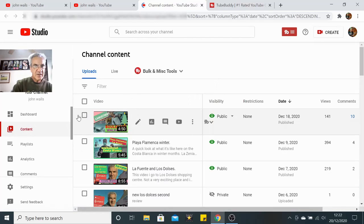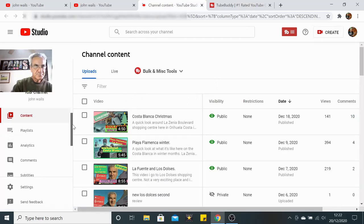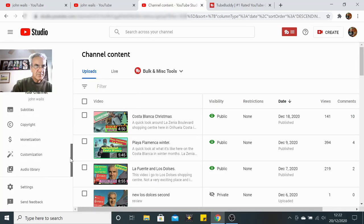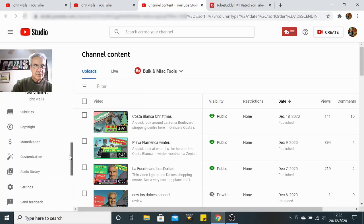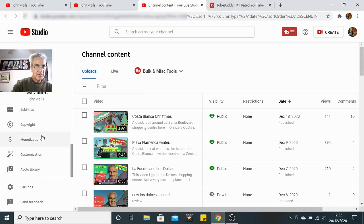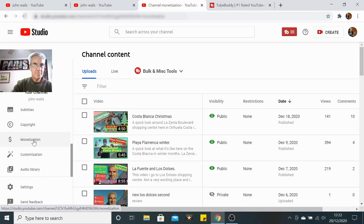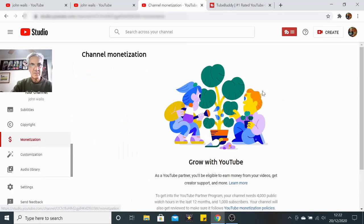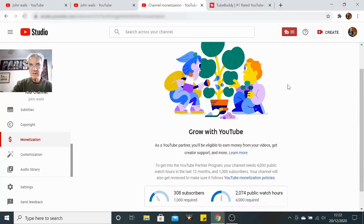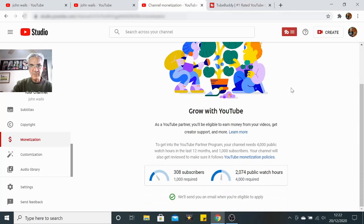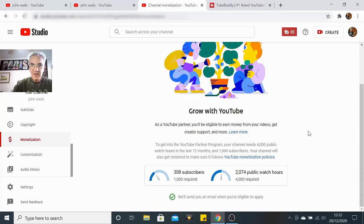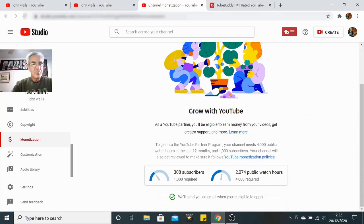Now here we are, my dashboard. Let me show you monetization.